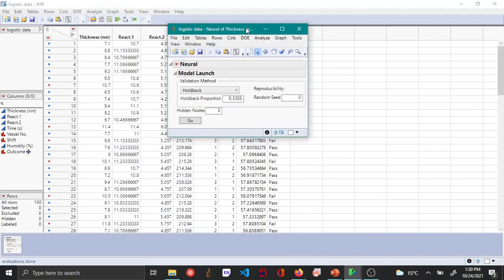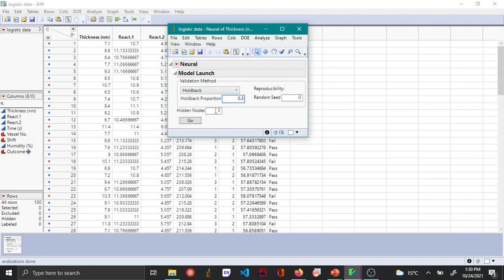In this model launch menu you can choose how much you want to hold back for the validation set. Here it says 0.333 by default. Let's make it a round figure of 0.3. Then here you choose the number of nodes. By default it's 3 but you can set whatever values you want.